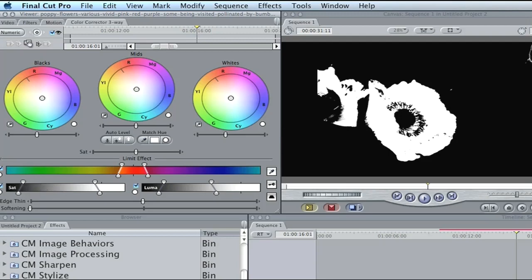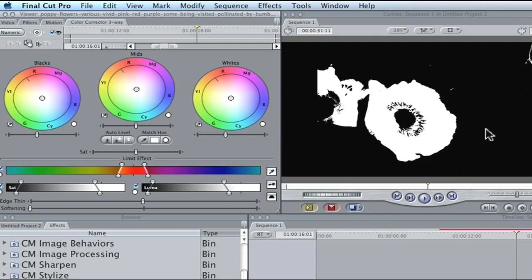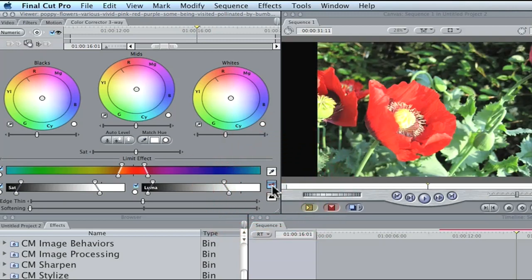Just go in here and work until you get a solid white on whatever you want to change color. Sometimes you won't need to adjust it this much or be this extreme, but I want to make sure you all see — we're doing this over YouTube. Now we have this flower completely white. We have some other white spots outside our picture, and we're going to take care of that in a minute. The red color is completely isolated, so let's hit our key button.